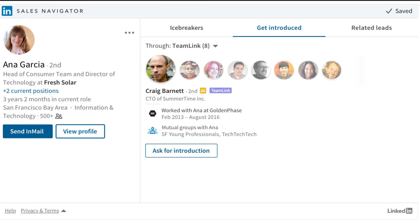The Get Introduced tab highlights the best ways to get introduced to your prospect. TeamLink is a feature unique to Sales Navigator and helps you leverage your company's network, and you can also ask for an introduction directly from the widget.